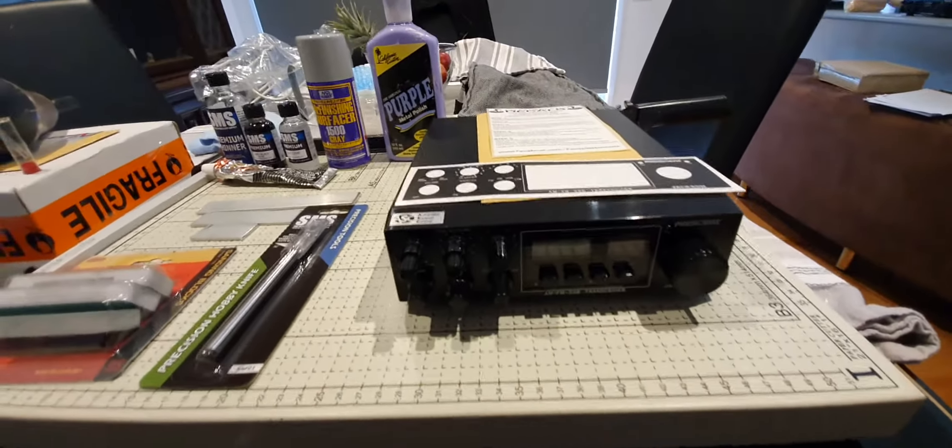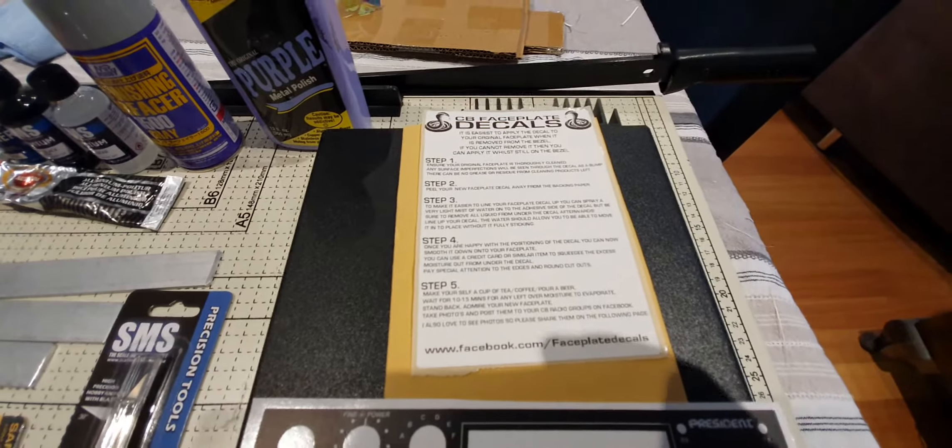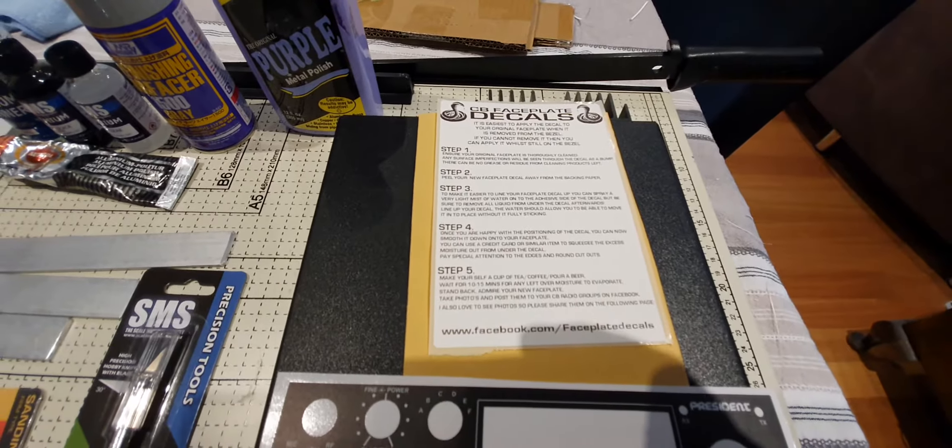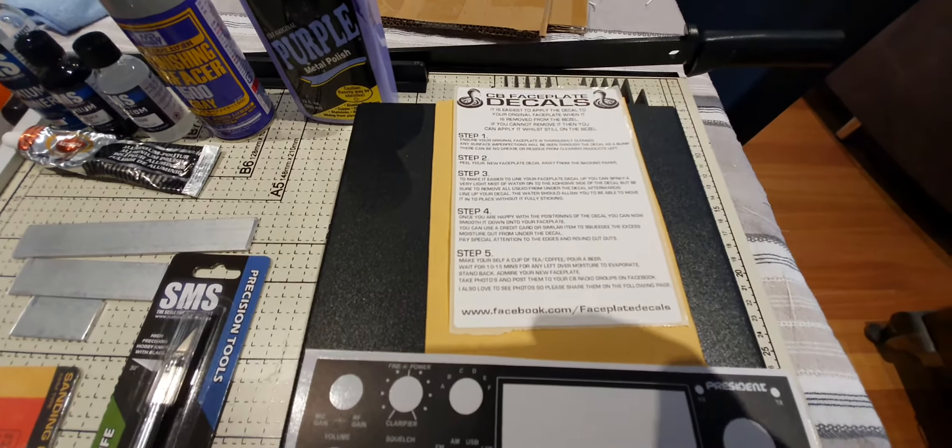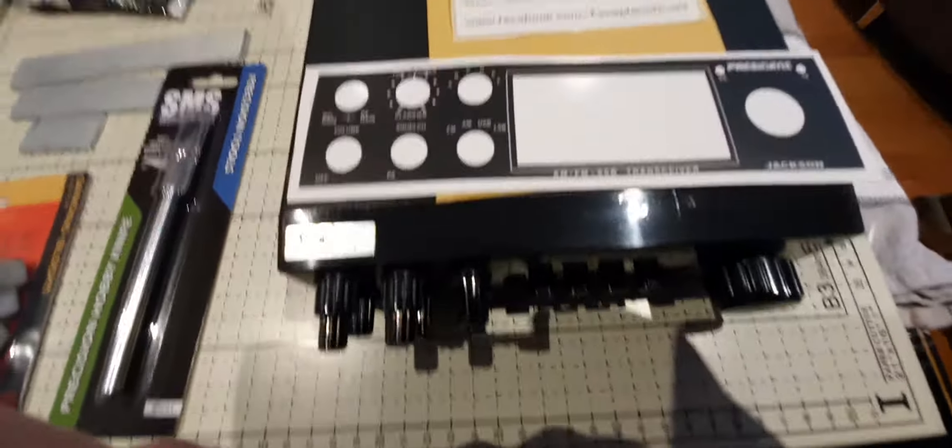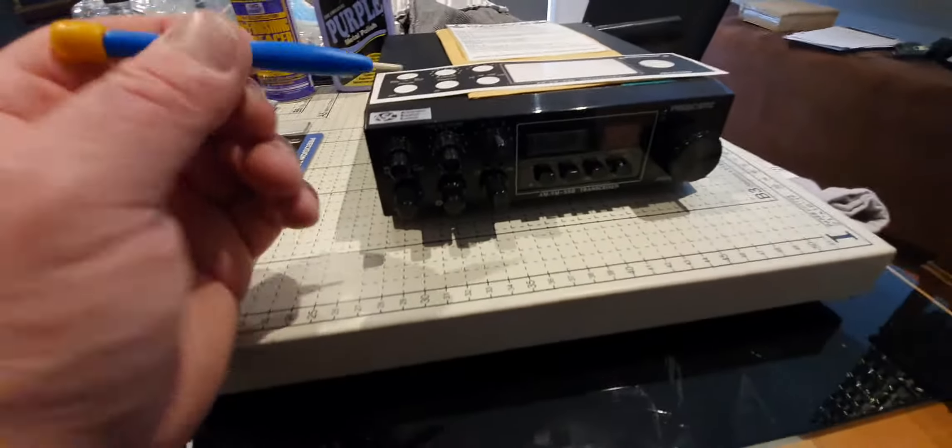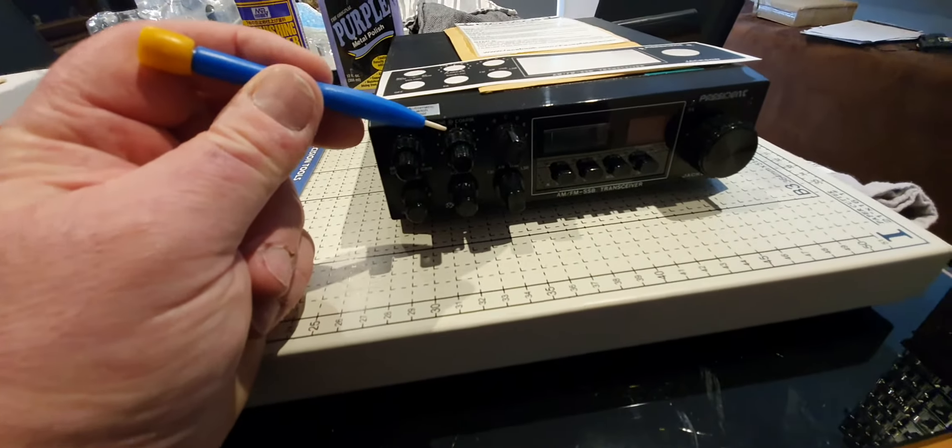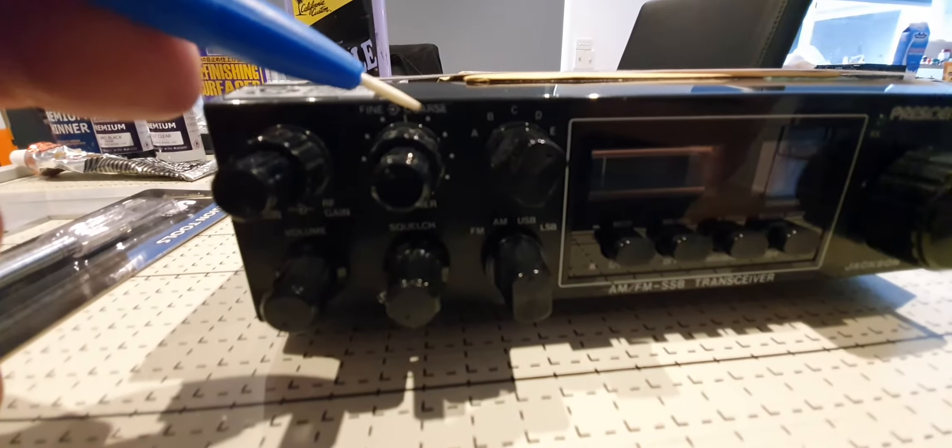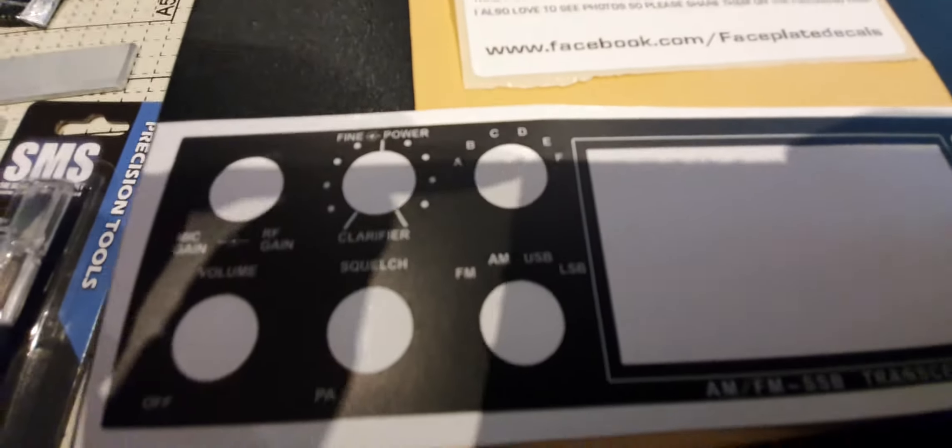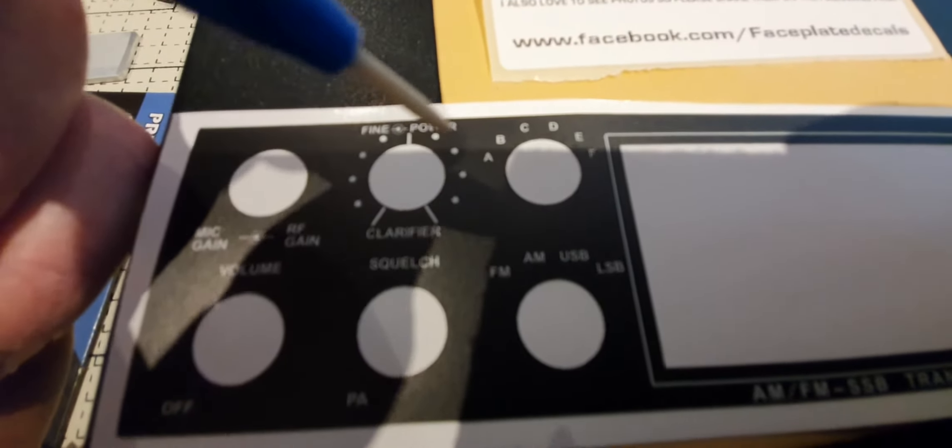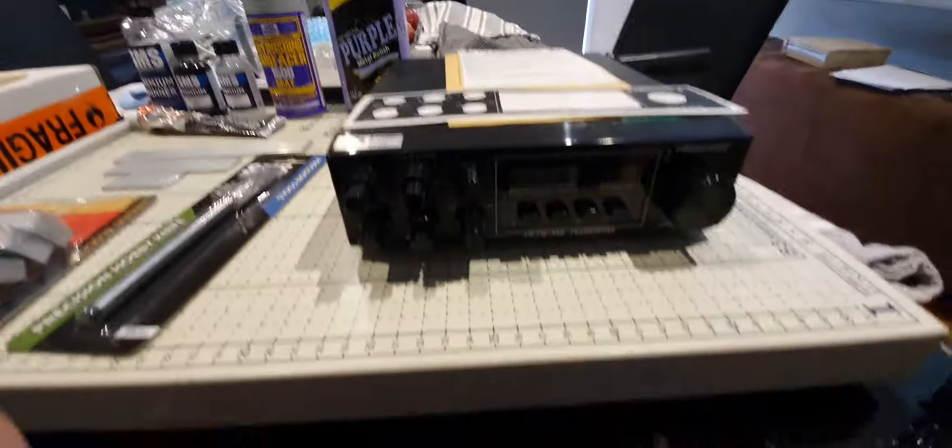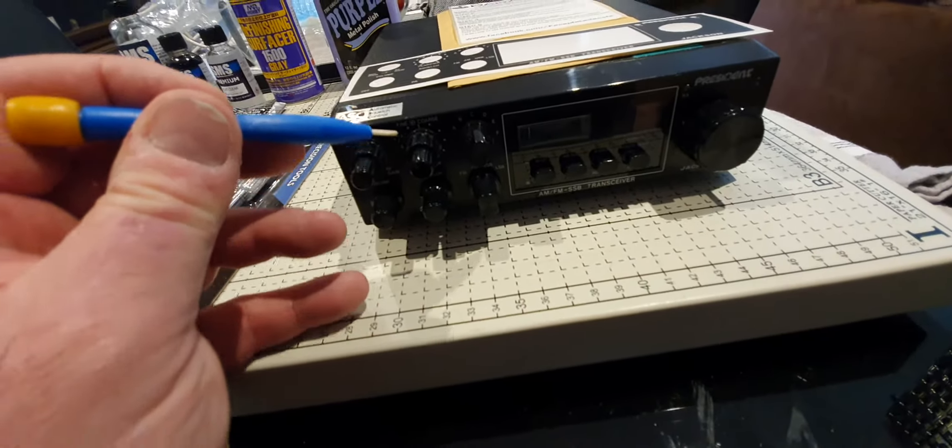About three months ago or two months ago I ordered this faceplate from CB Faceplates - they're just on Facebook, Faceplate Decals, and they're located in the UK. Great little business and many people rave about their faceplates. One of the things that I wanted to change here - the previous owner actually put variable power into this radio on the clarifier on the coarse side. What I've done is I've had the decal made up removing the coarse and adding power, so you then just have obviously the fine tune on the clarifier and then the coarse one is power.